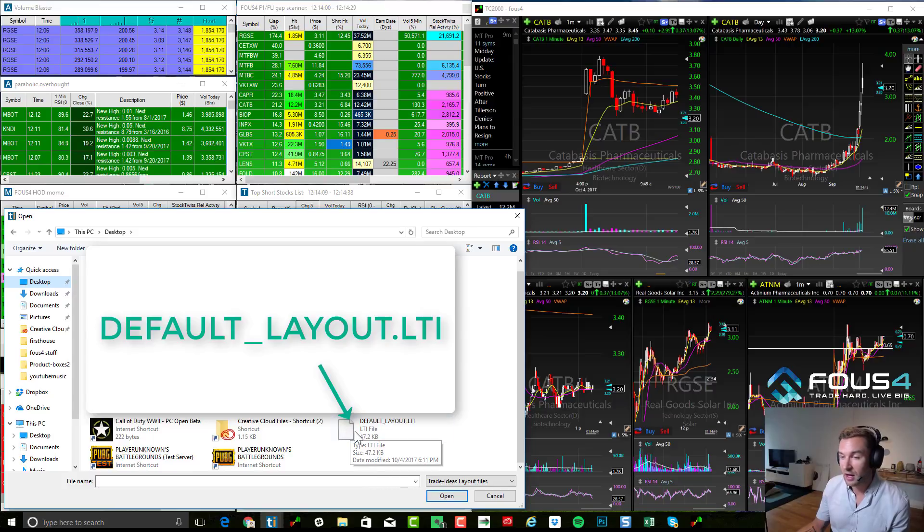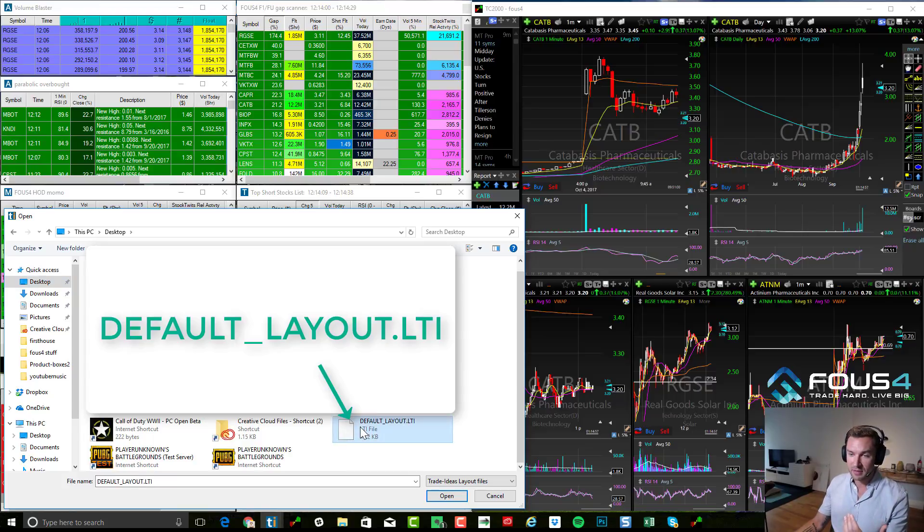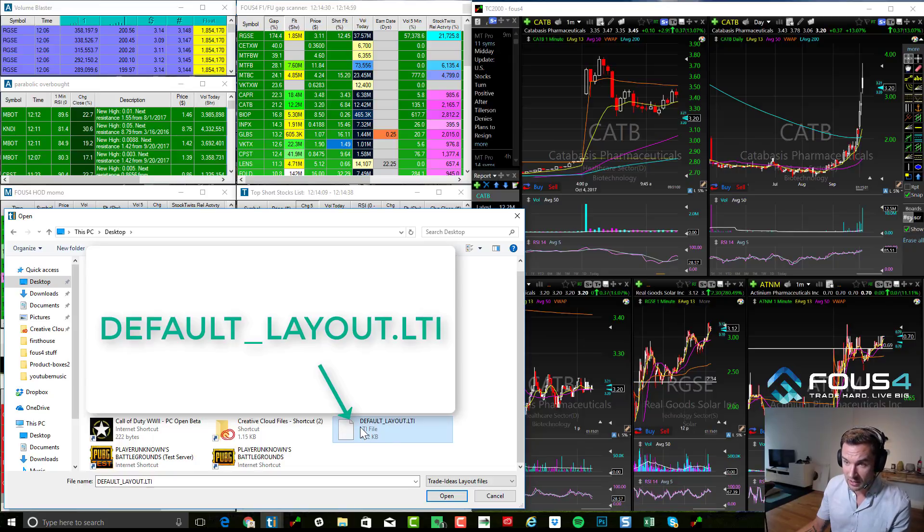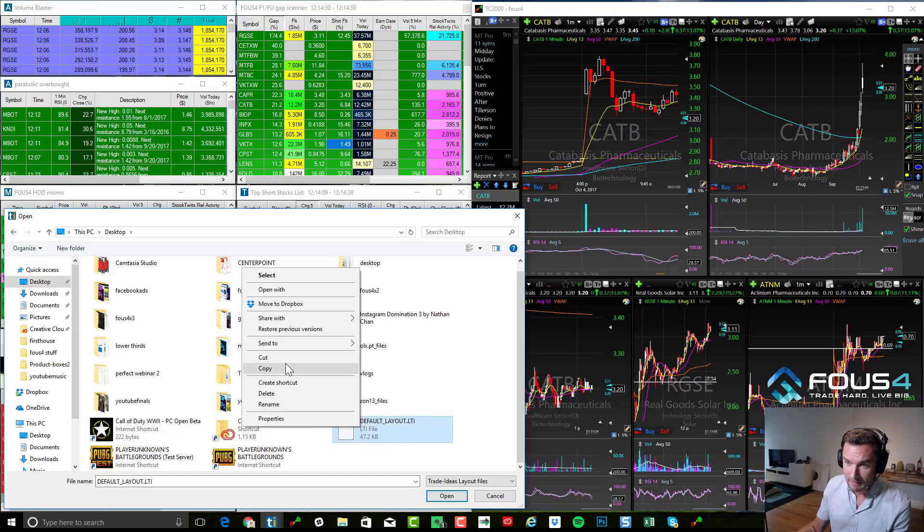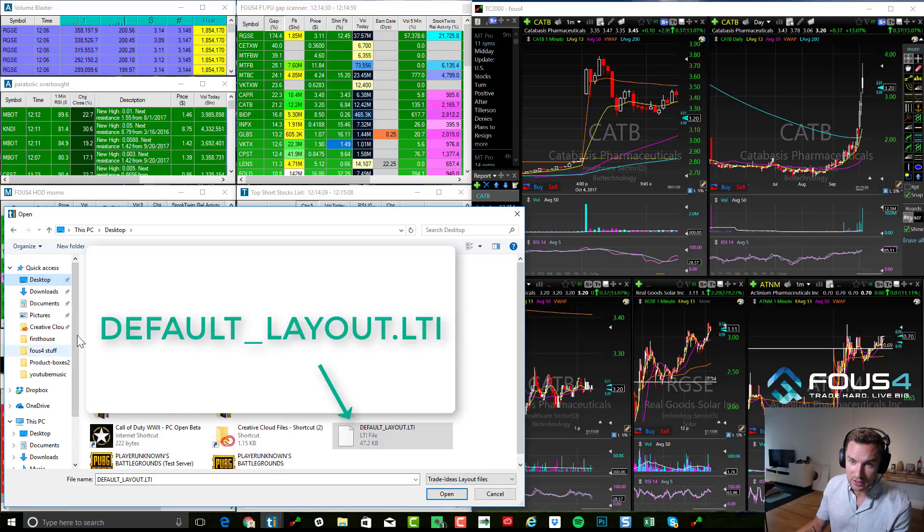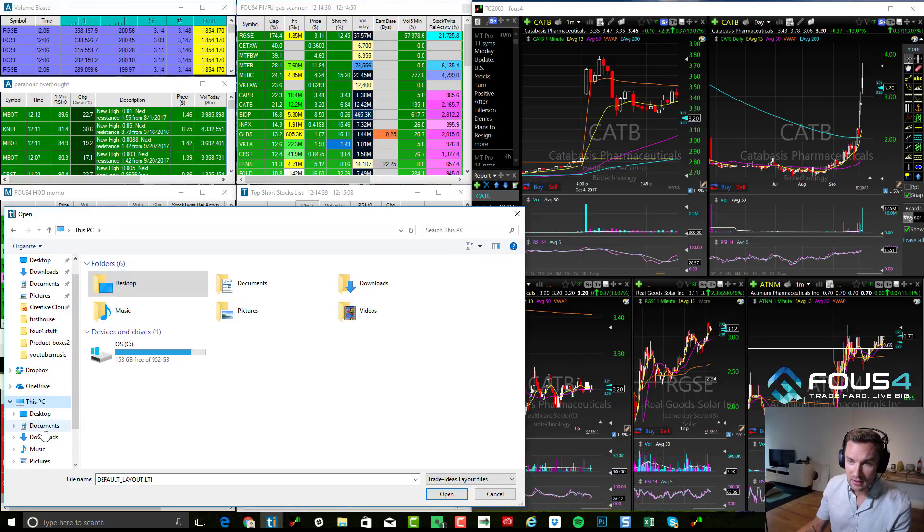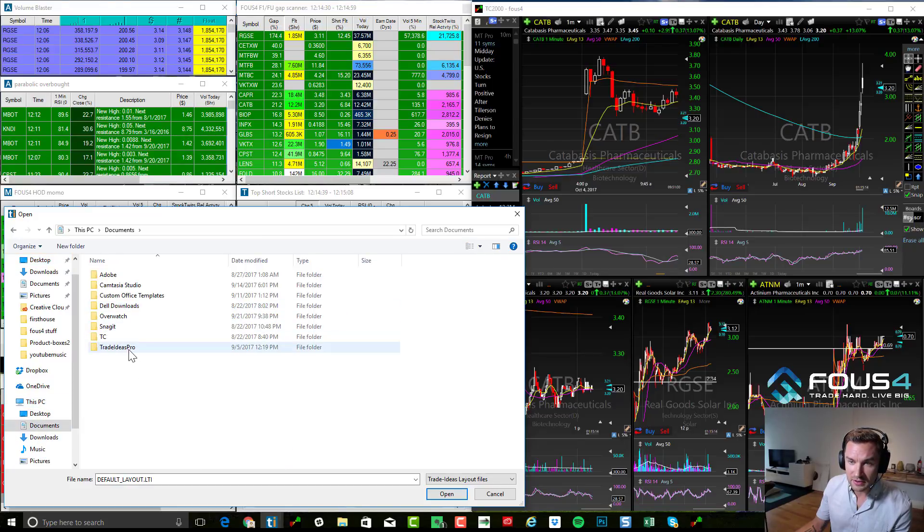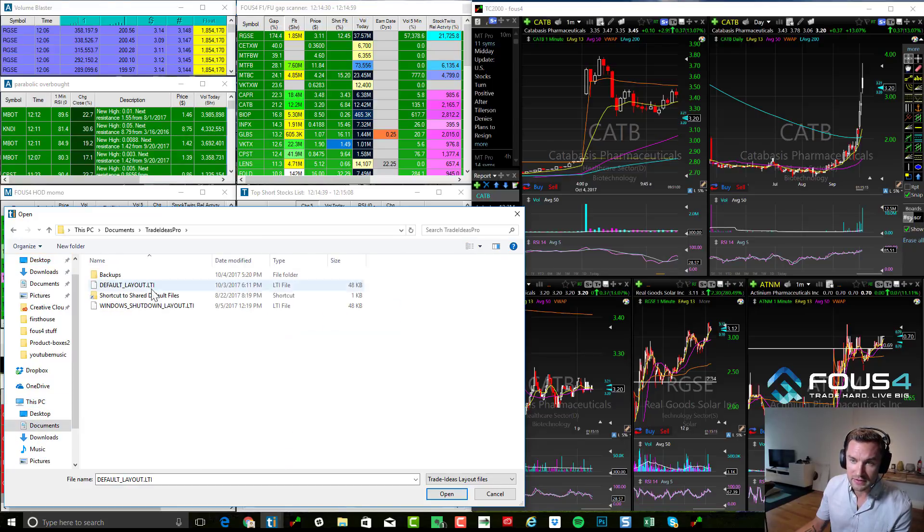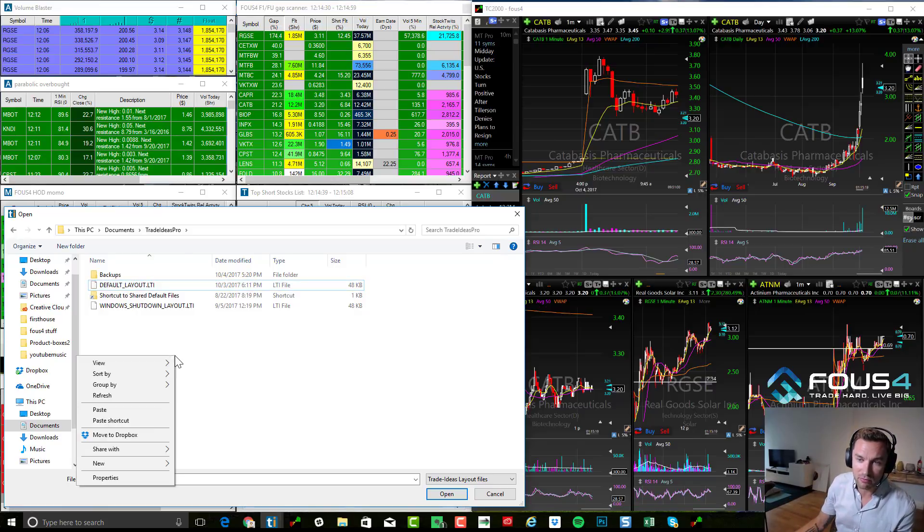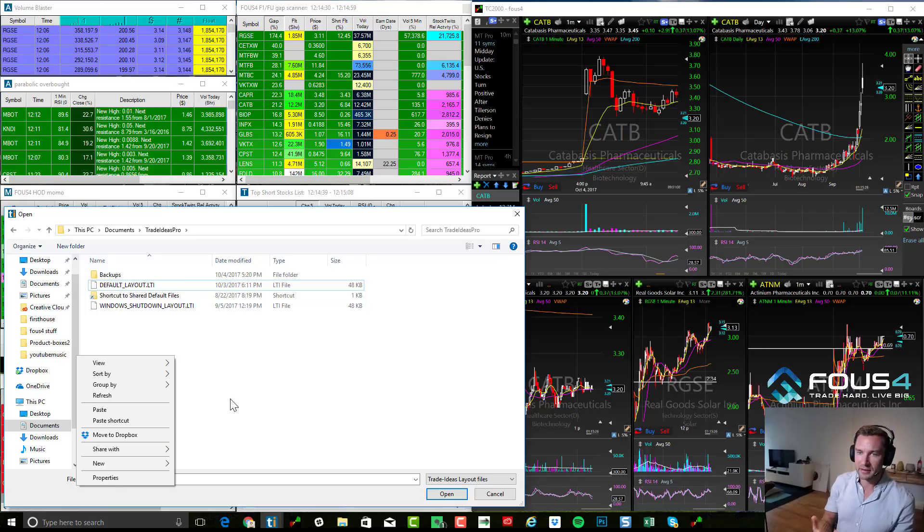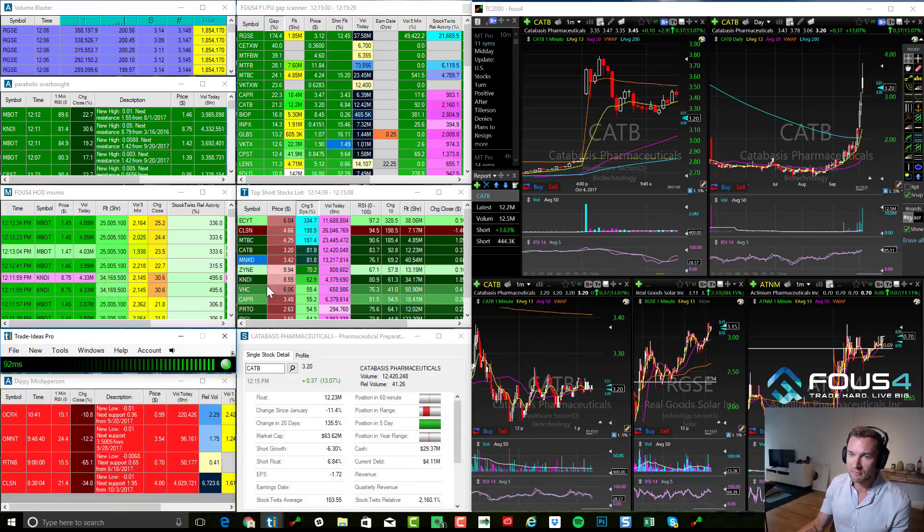And then it's going to automatically open that layout. And you also want to take this file so that it opens up and continually opens up, move this file to your default settings area on TC 2000. So you would want to click this copy, and then you'd want to navigate towards, usually it's under this PC, documents, trade ideas pro. You can see default layout. That's the actual default layout there. So you would just want to move that there or paste it right here into the actual area. That way it automatically opens up the default layout with this same exact layout at the same time.